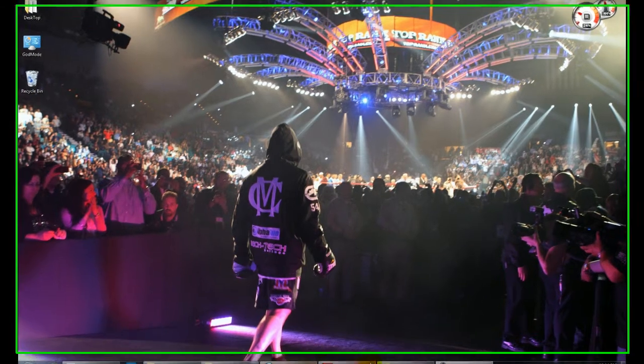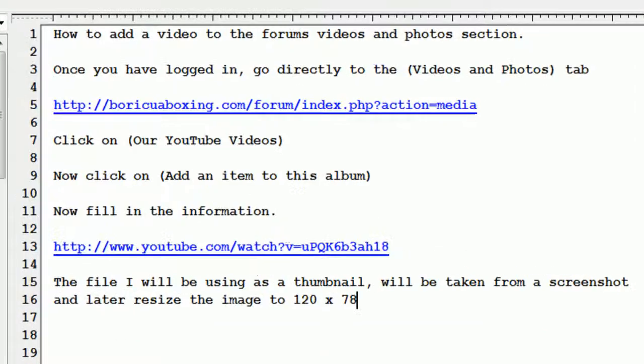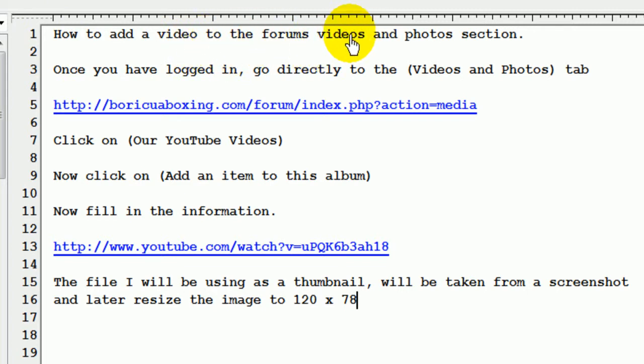Okay, in the following tutorial, I'm going to show you how to add a video to the forums using the video and photo section.